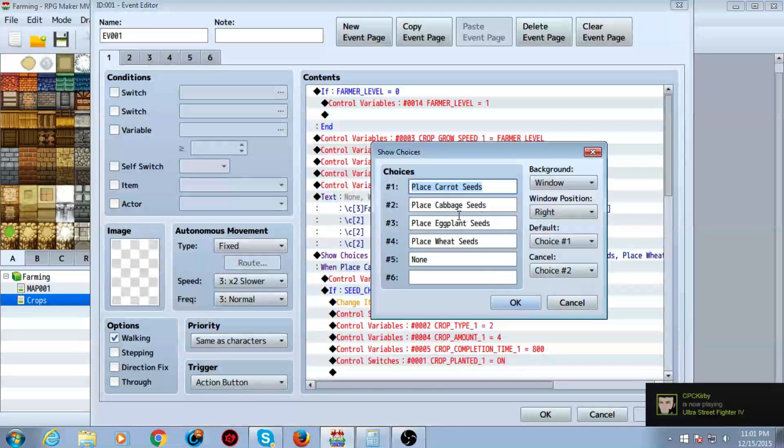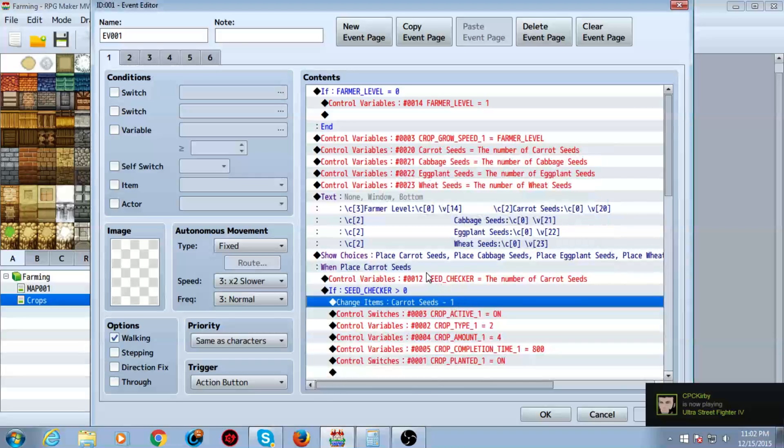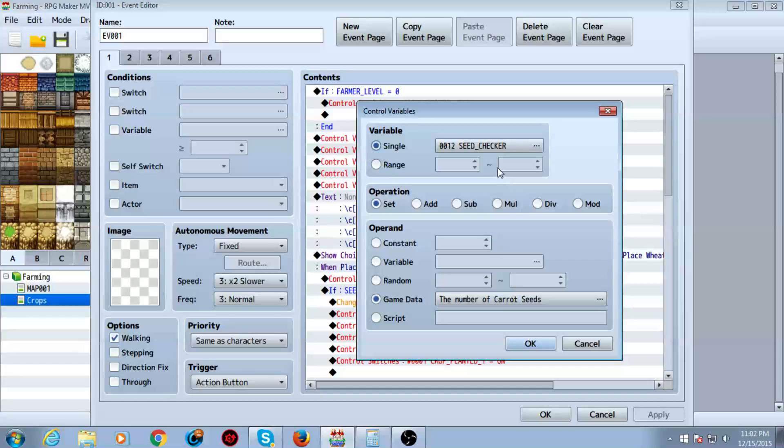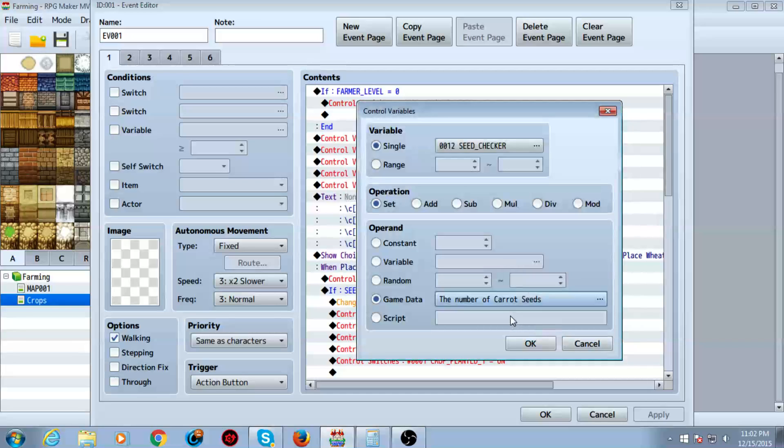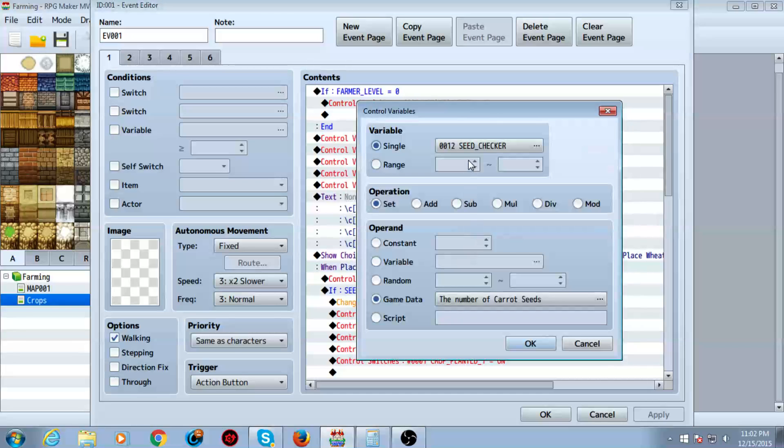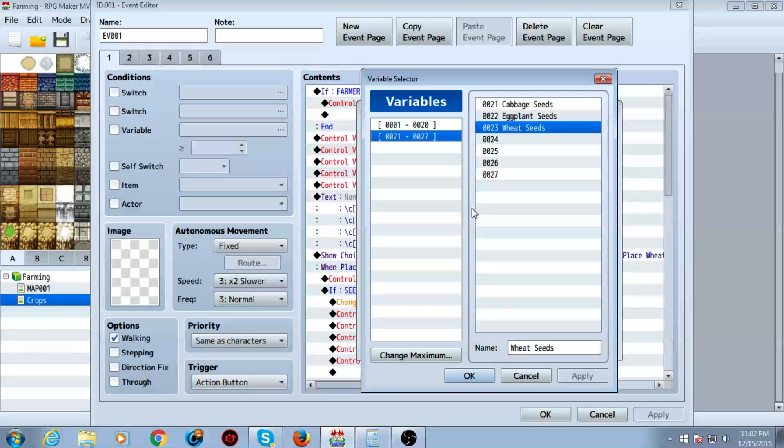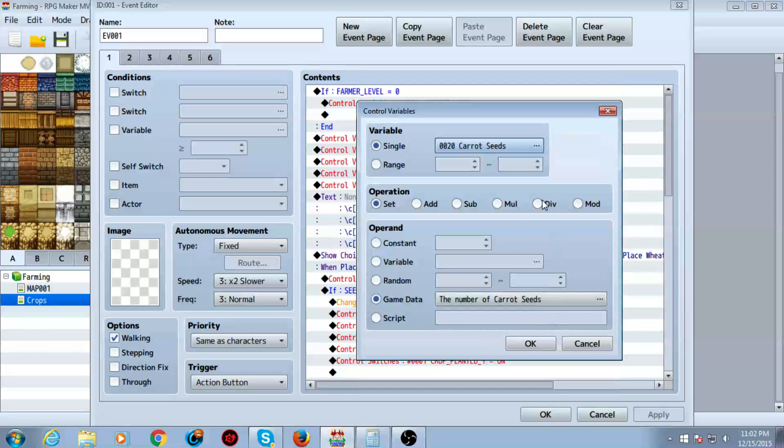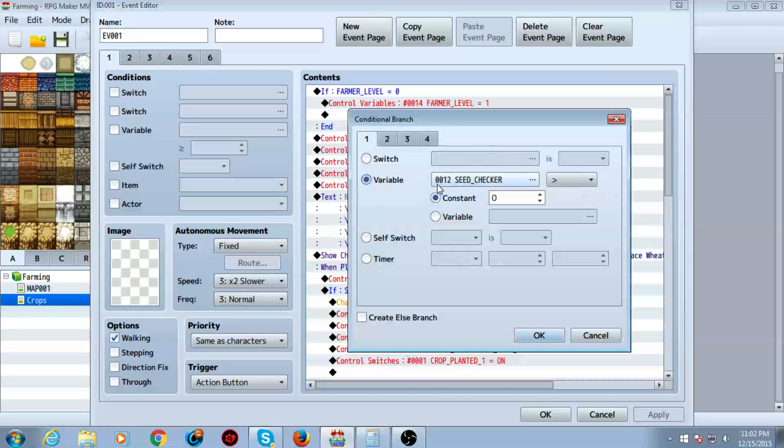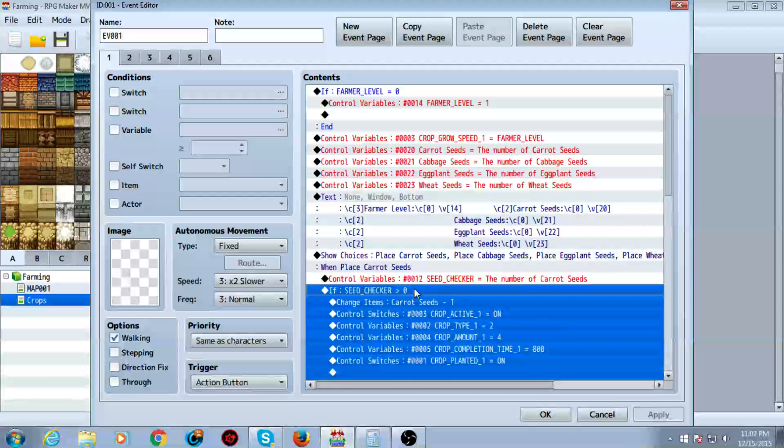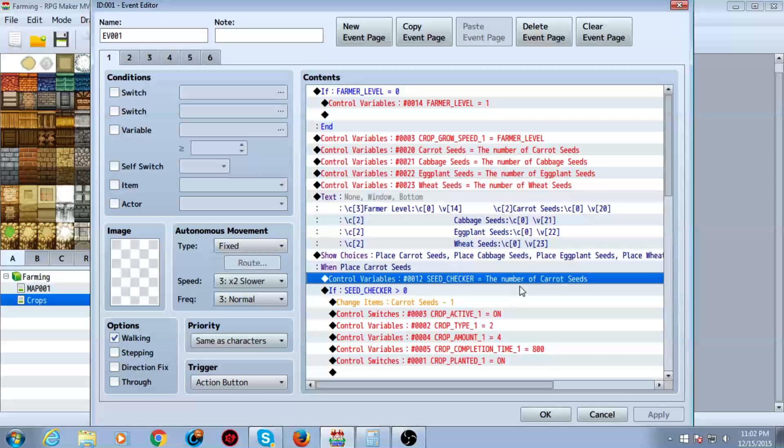Then I have show choices. Place carrot seeds, cabbage and whatnot. Then, inside of that, we put seed checker to number of carrot seeds. Or, if you don't want to use seed checker, you could just use the variable carrot seeds. If it's greater than zero, you can do it here. But what I did, I just did seed checker. And I set it equal to the amount of carrot seeds based on the choice. We selected carrot seeds, so we're setting it to carrot seeds.